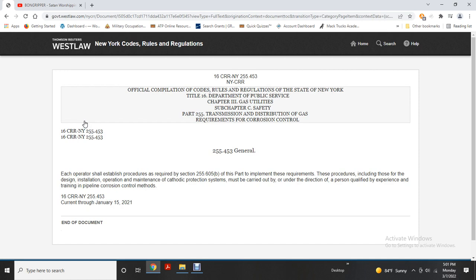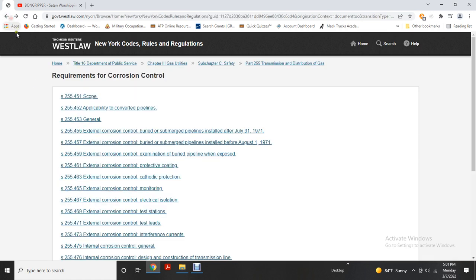Each operator shall establish procedures as required by Section 255.605(b), Part B. Implementing these requirements: procedures must cover the design, installation, operation, and maintenance of the cathodic protection system. This must be carried out under the direction of a person qualified by experience and training in pipeline corrosion control methods.